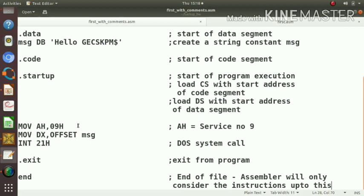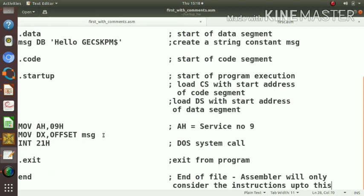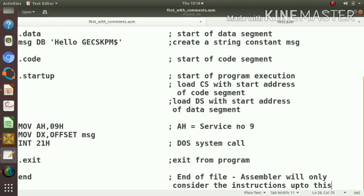In our case, the service number for displaying a string ending with dollar symbol is 09h. So AH is 09h. Then the input requirements or arguments for this service is, we have to specify offset address of the message in DX register and segment address of the message in DS register. But that's already set up during this startup. Segment register DS will contain the starting address, so there is no need to specify here again. Then int 21h, that will display a message that is ending with a dollar sign.